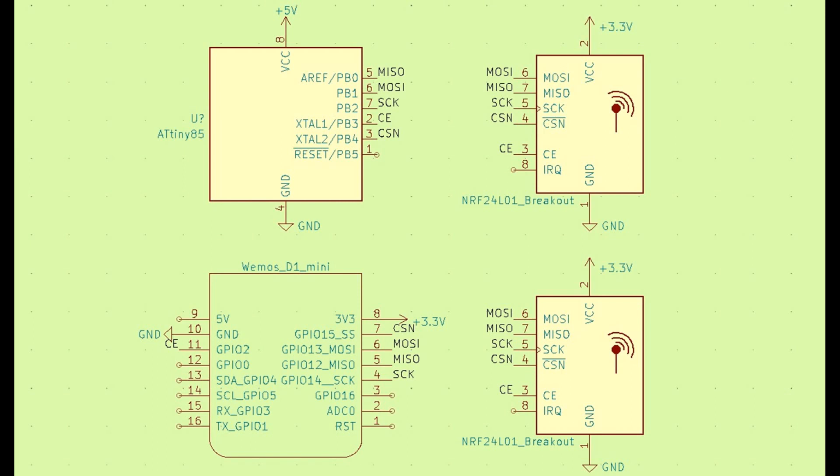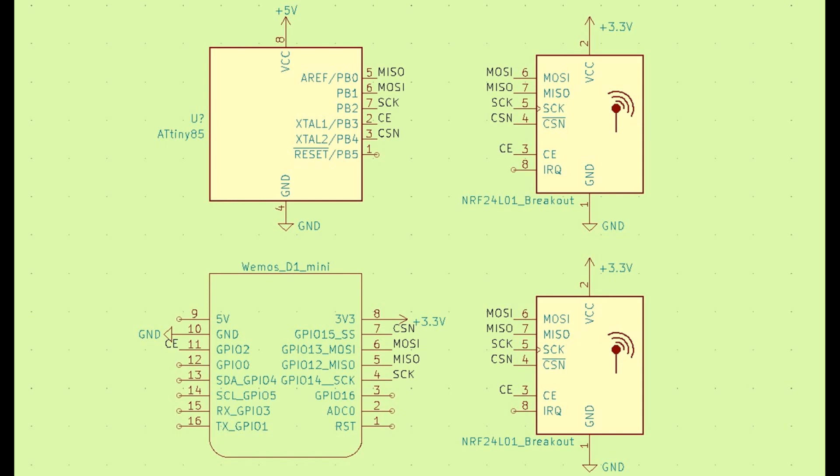The CSN and CE pins of the radio module can be connected to any free logical pins of the controllers, and in the sketch you can change their numbers accordingly. As you can see, for the ATtiny85 controller everything is sad with the number of free remaining pins. It remains only one and that one hangs on the output with the reset function.